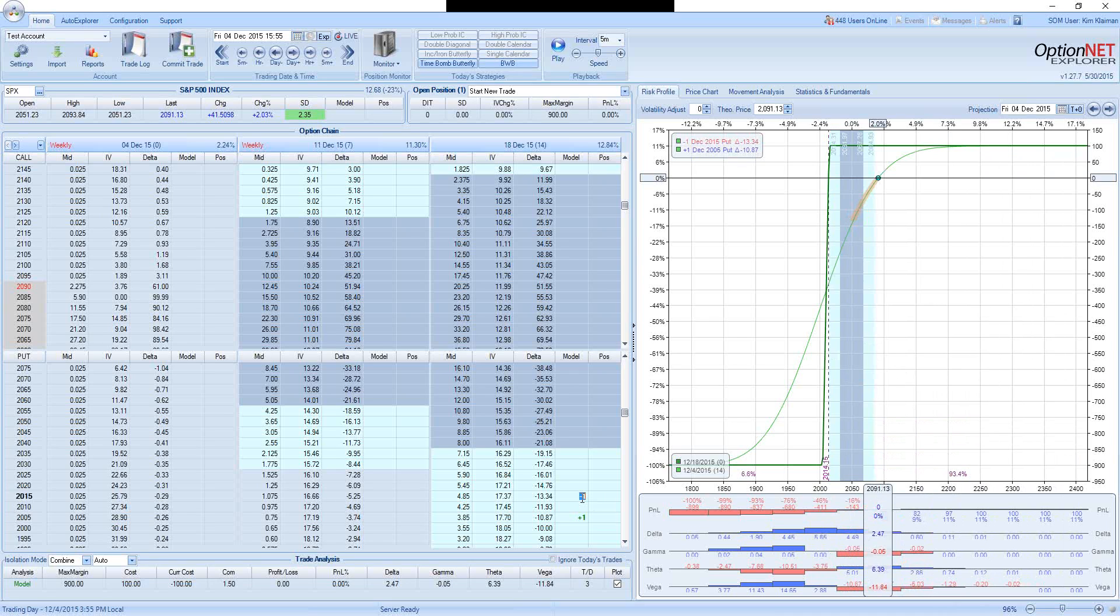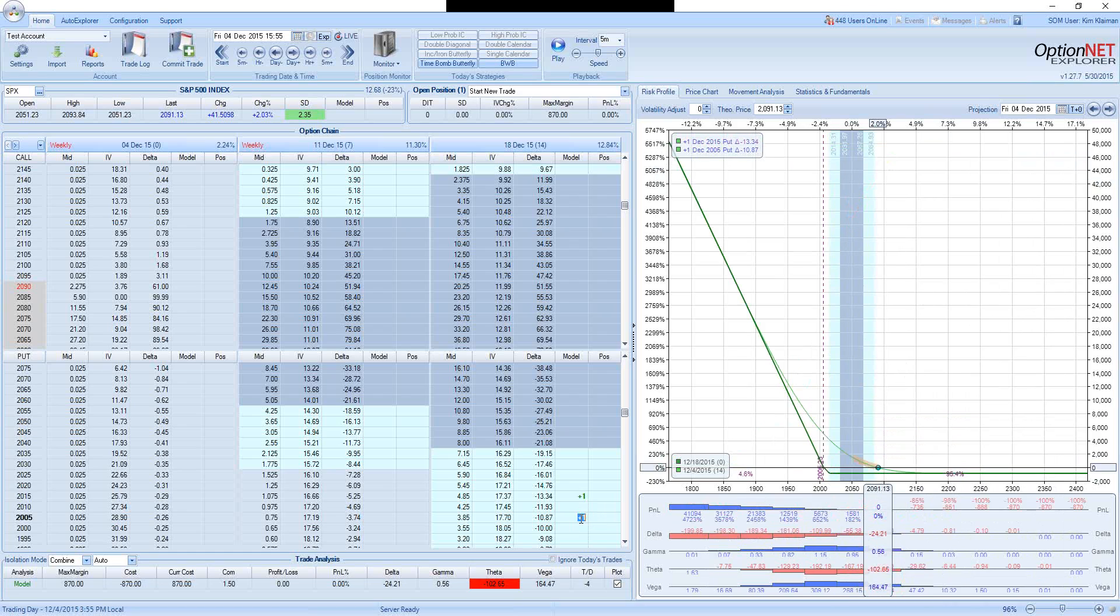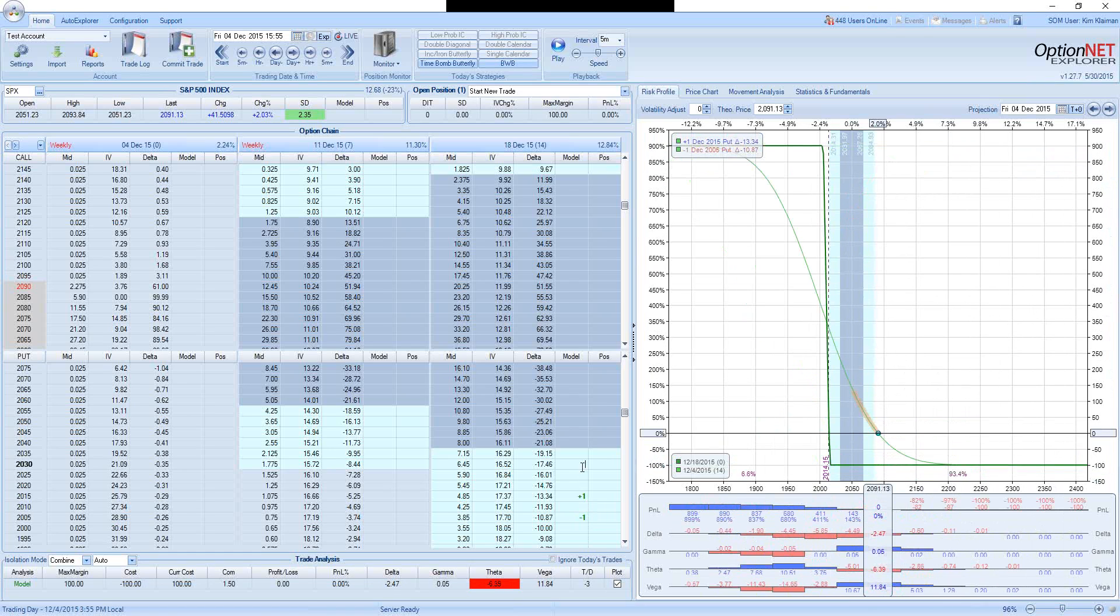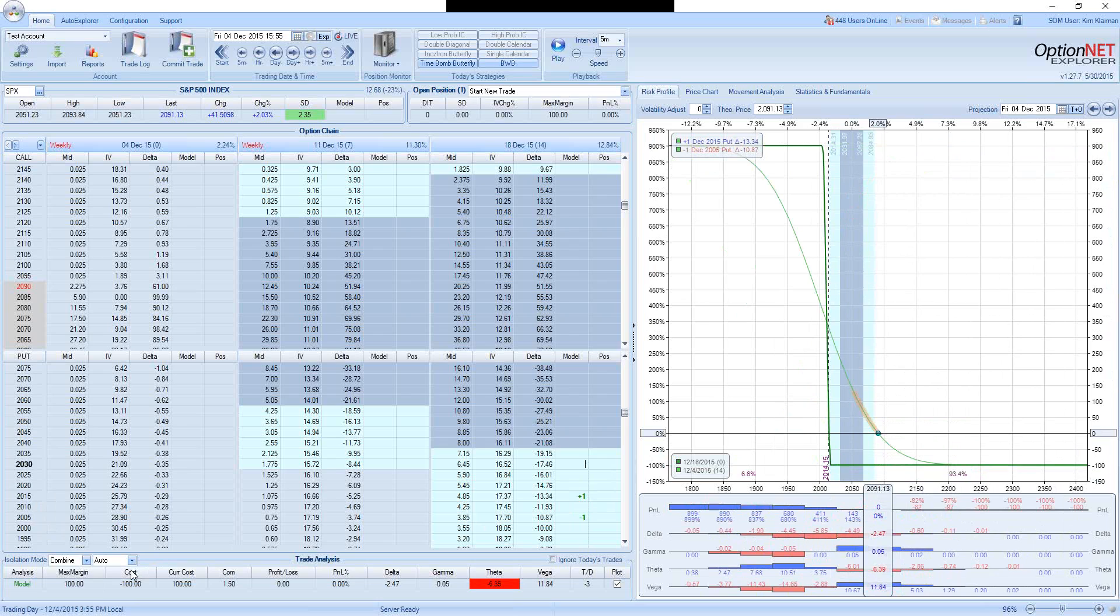Now let's see what happens to someone who takes the opposite side of the same trade. He is buying 2015 puts and selling 2005 puts. So his cost is $100, and this is the same as the margin. There is no margin because this is debit spread.